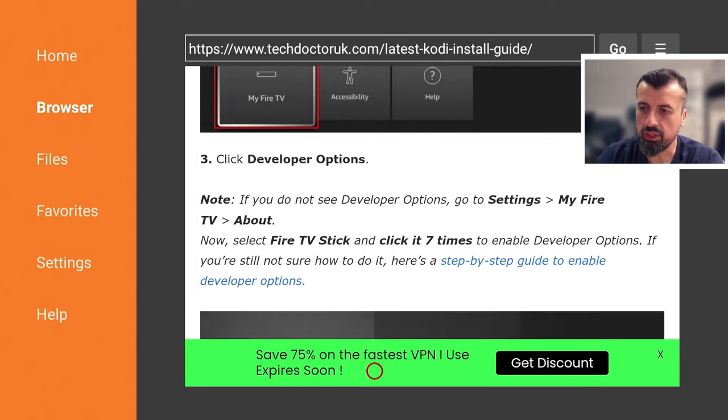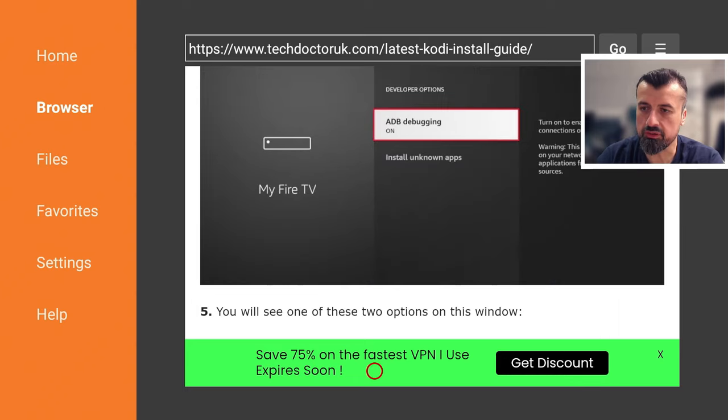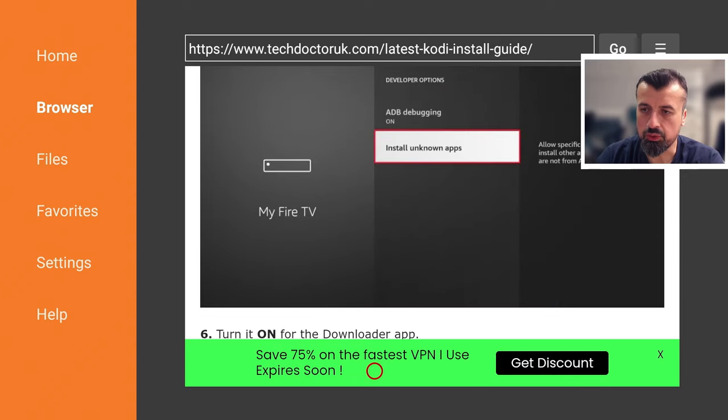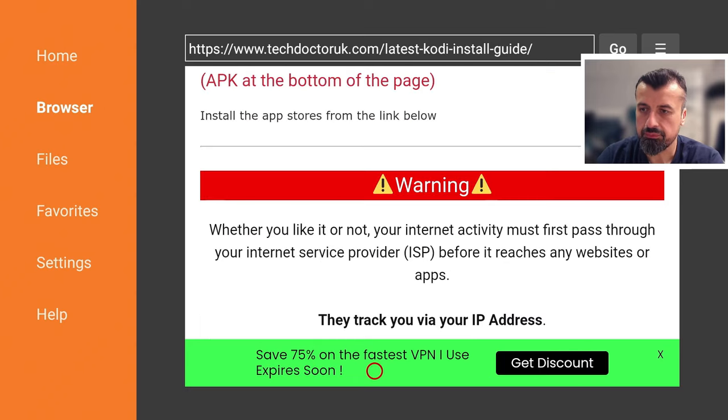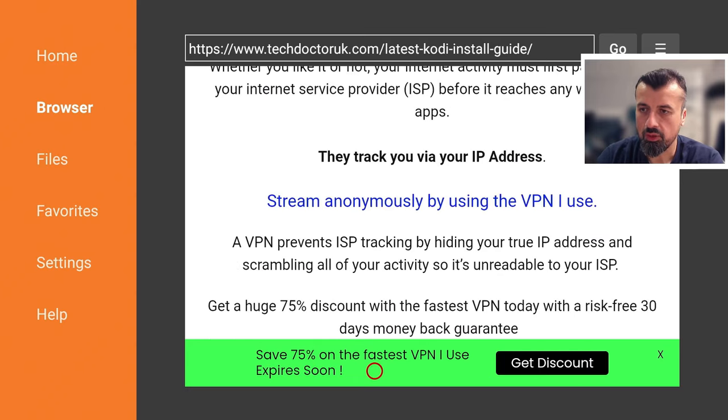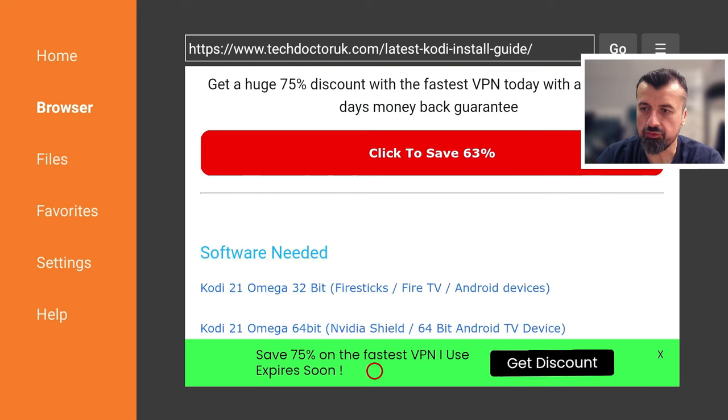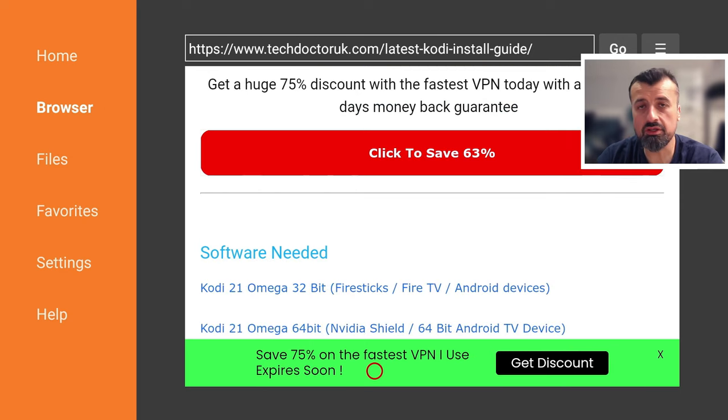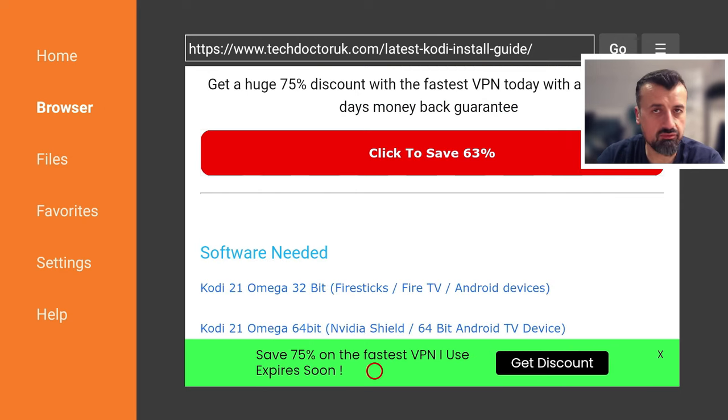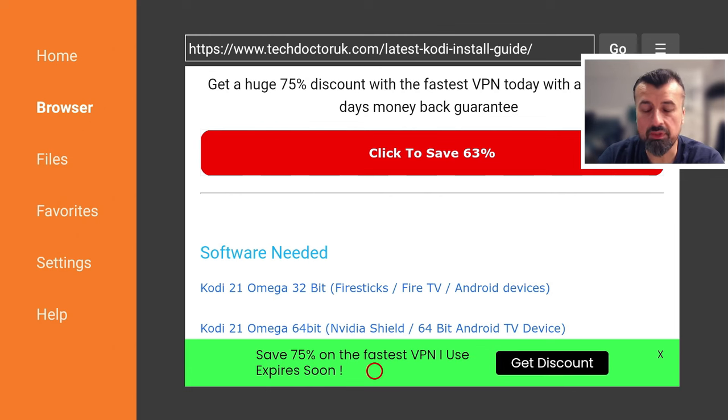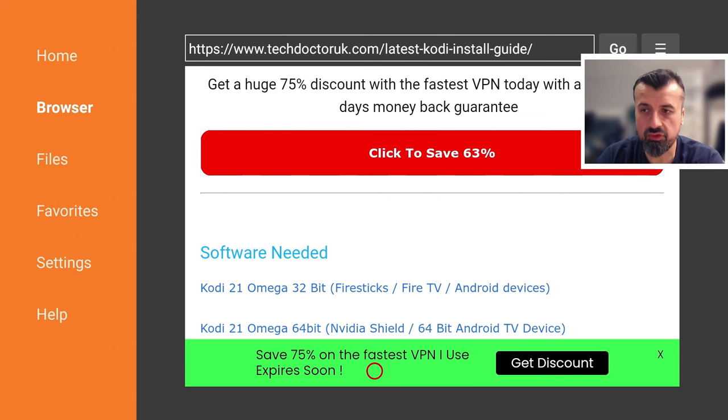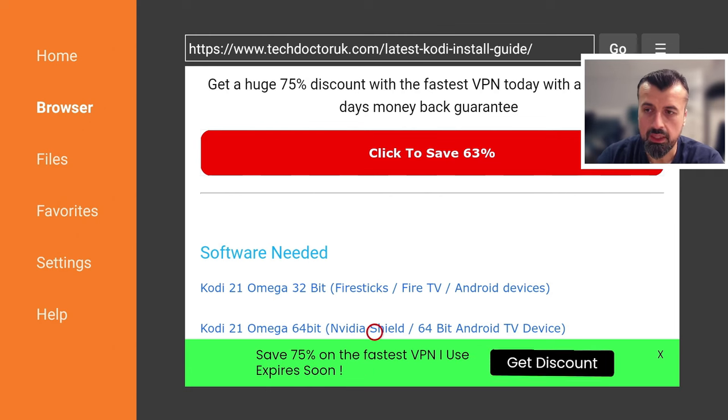And here we can see we have a couple of options depending on your device architecture. We can see that if you're doing this on a 32-bit device, like a Fire Stick, Fire TV Cube, unfortunately, all of the Amazon Fire TV devices are 32-bit. If that is your device, go for the first link here.